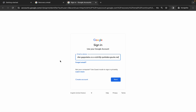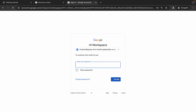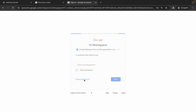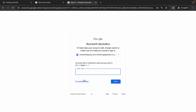Click 'Next'. Instead of entering the password, just click on 'Forgot Password'. You will get a new verification code on your personal email ID, so paste that new verification code over here.